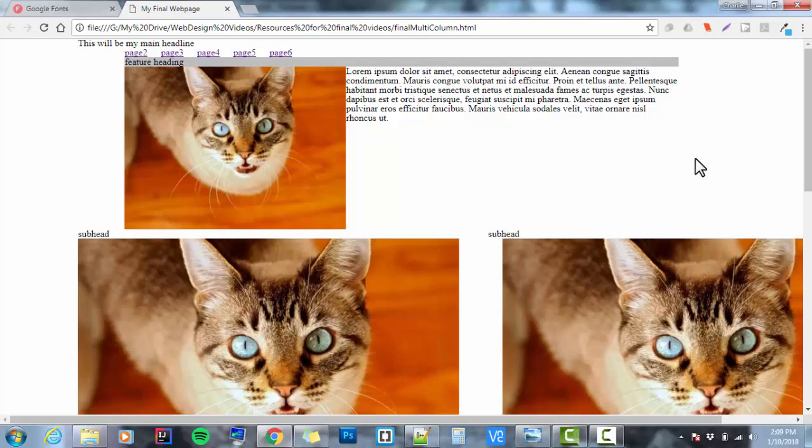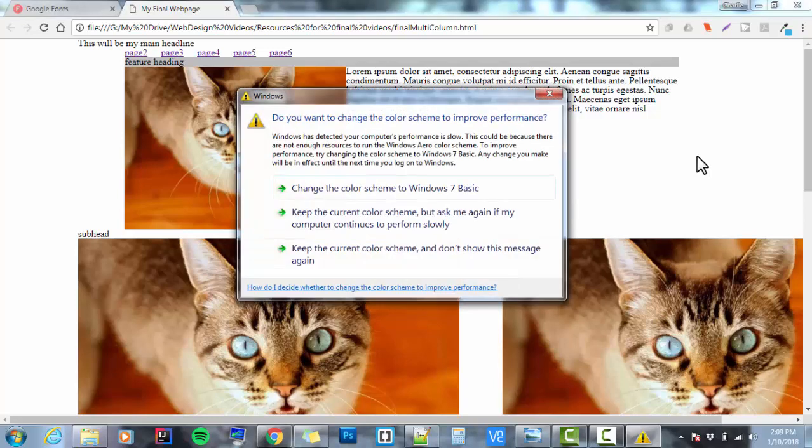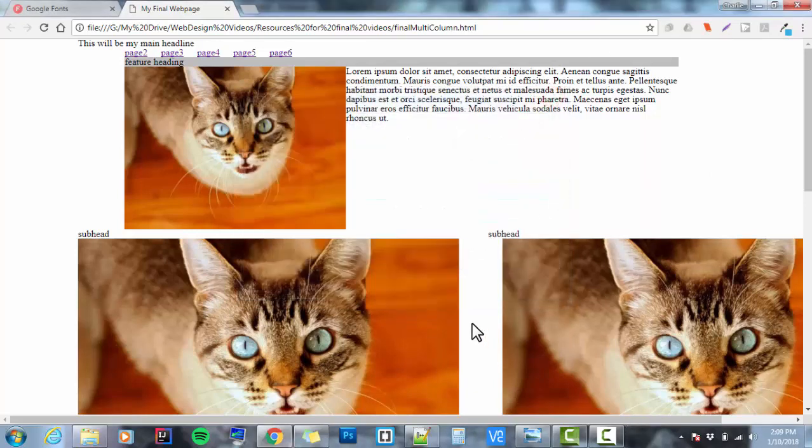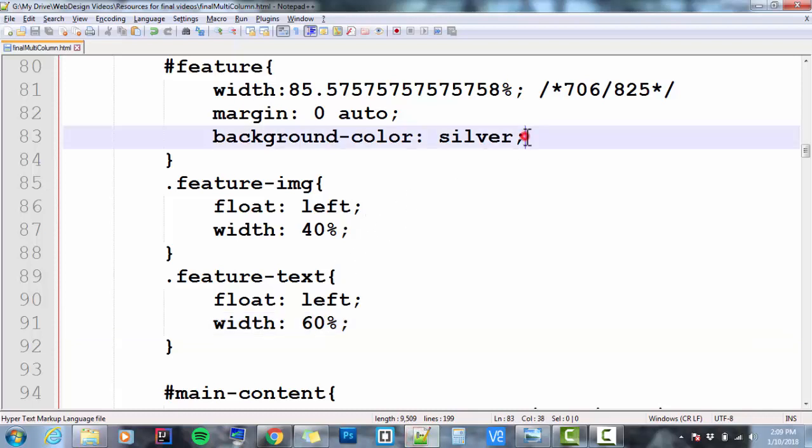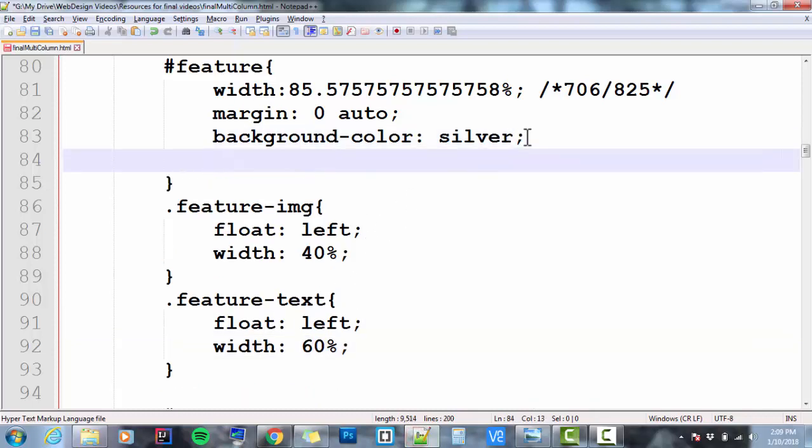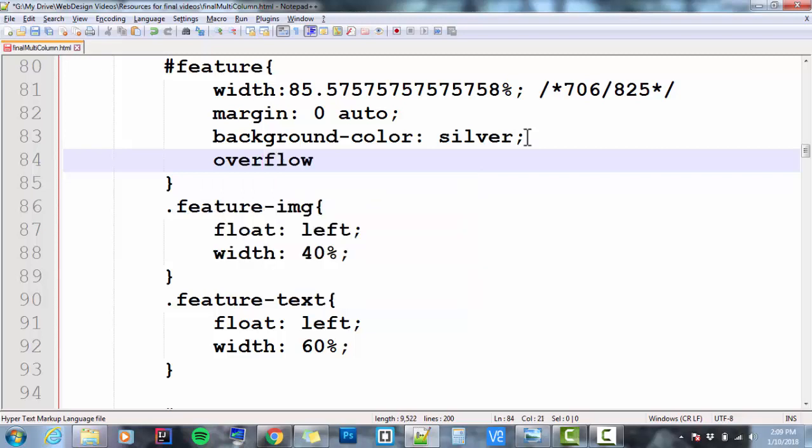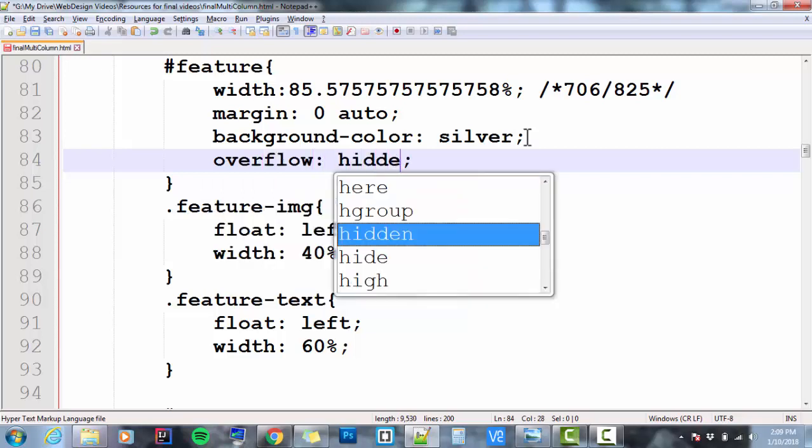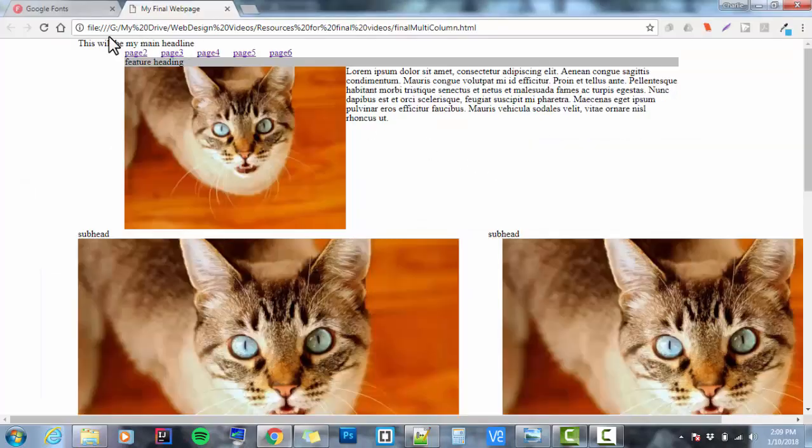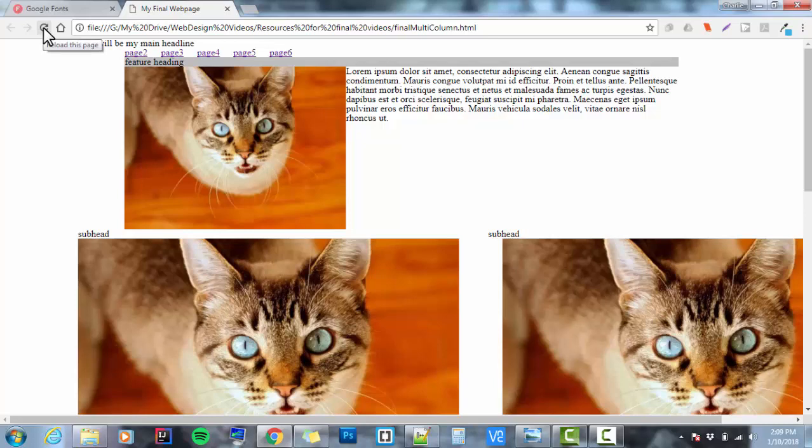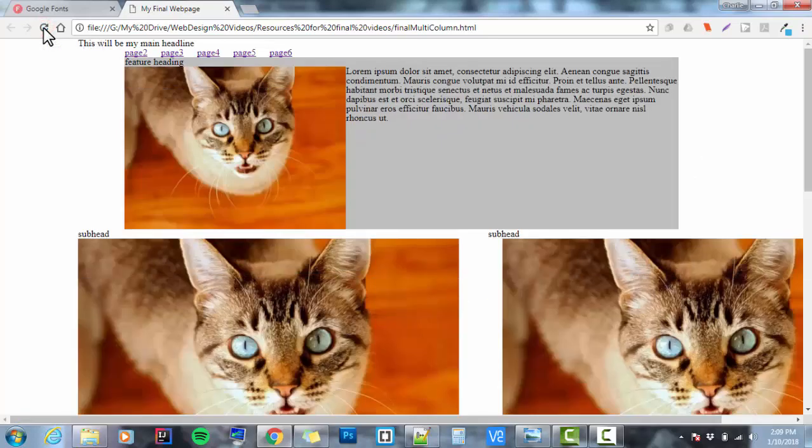What happens is the div does not recognize the image that's floated and the text that's floated as being inside that div anymore. So we've got a problem. We've got to make that div, the feature div, recognize that those floated elements are inside of it. And here's how we do it. I'm going to go to the feature and I'm going to set overflow hidden.